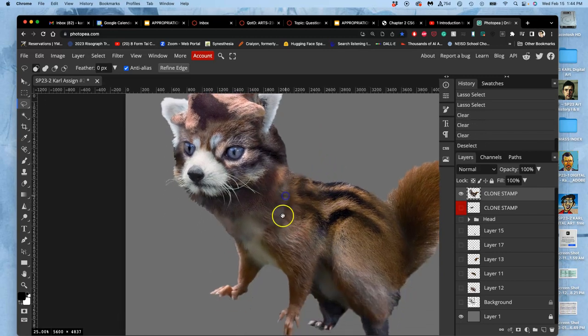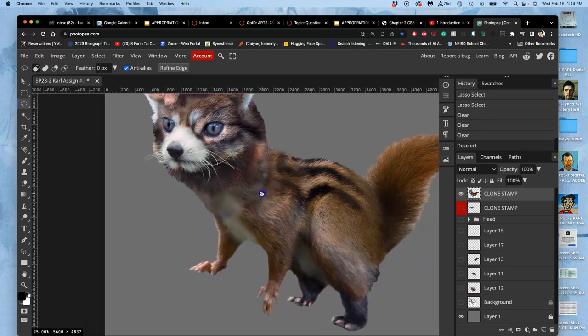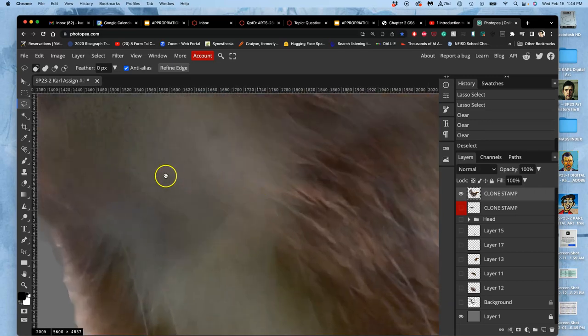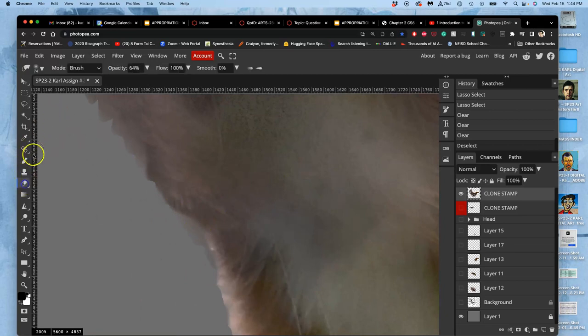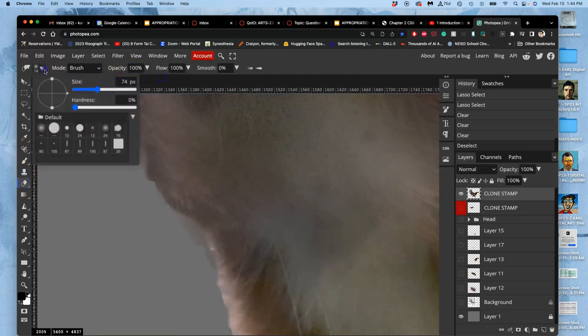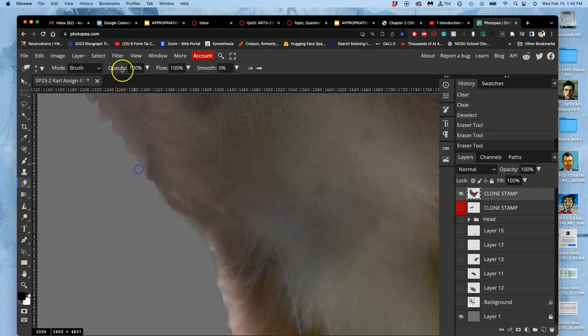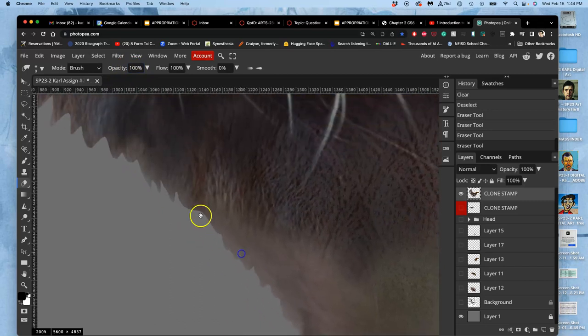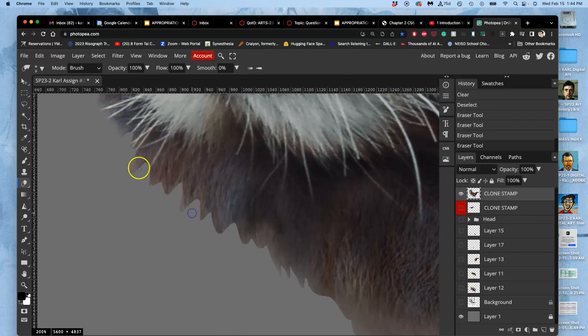Now I hit delete. And now that's all softly cut out. And if I did it a little too much or not enough, I can just always just go in with my eraser at 100%.